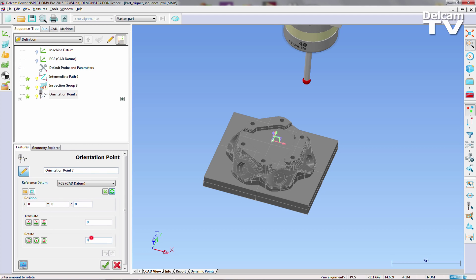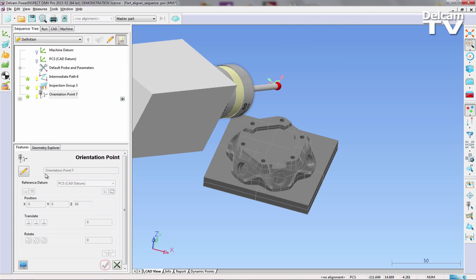Next, the probe is rotated using a combination of orientation points and automatically generated probe head orientation functionality to be able to measure inspection groups around the side of the part, which determines the X and Y locations.